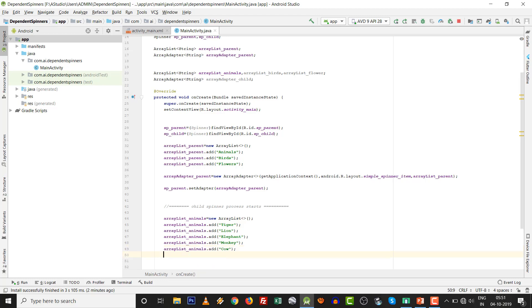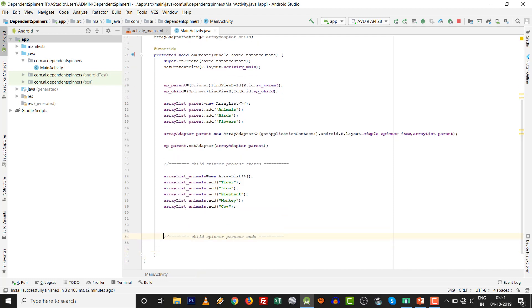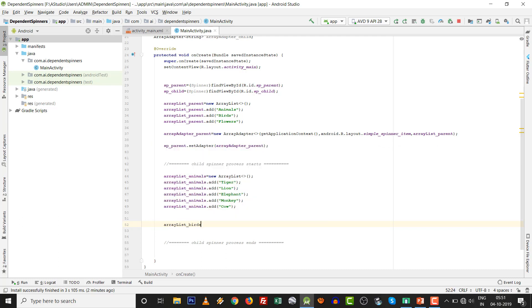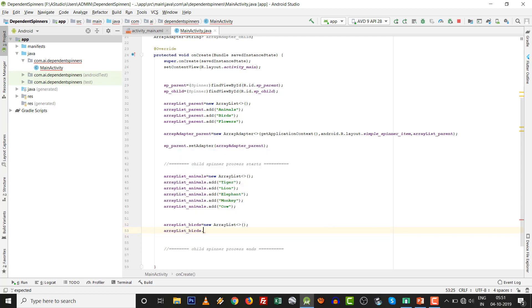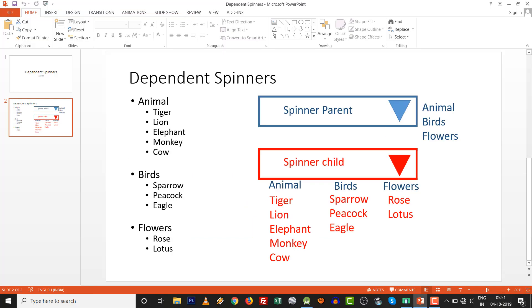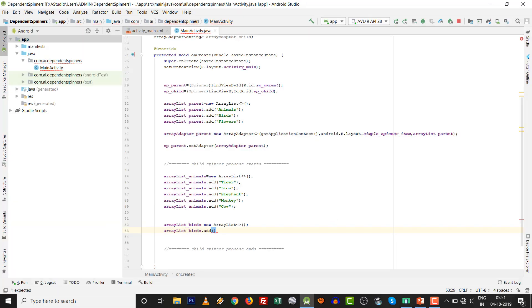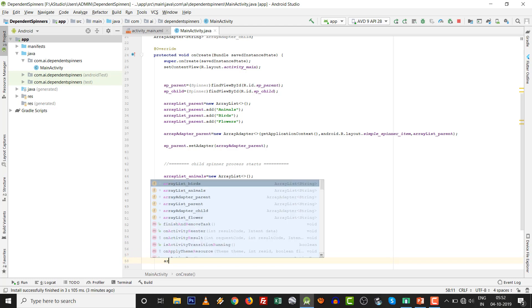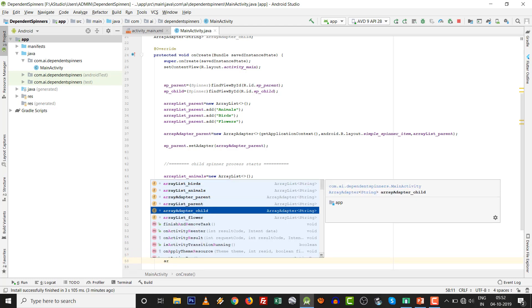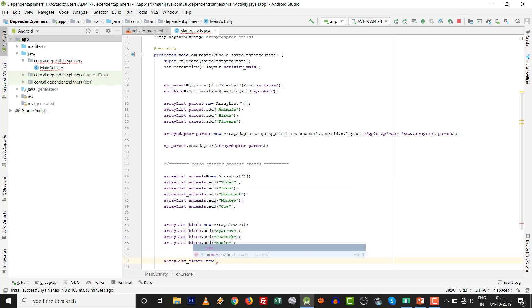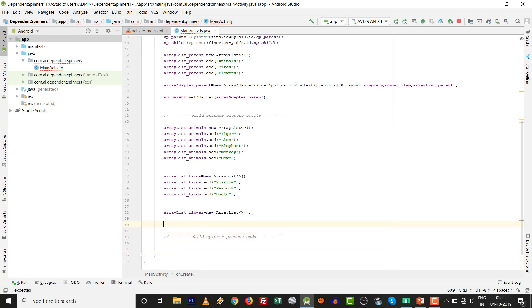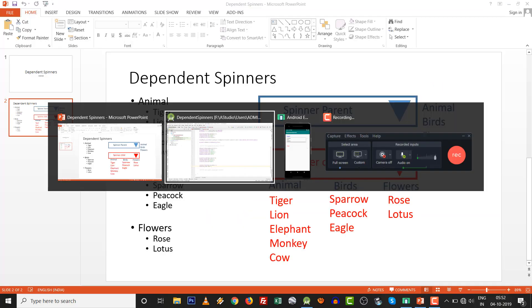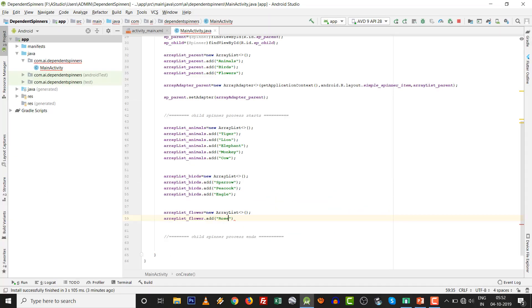The same process we have to do for birds. ArrayList birds equals control space. There are three birds: sparrow, peacock, and eagle. Another thing for the flowers. Very easy thing. Initialize with new and use the dot add method. Rose and lotus.